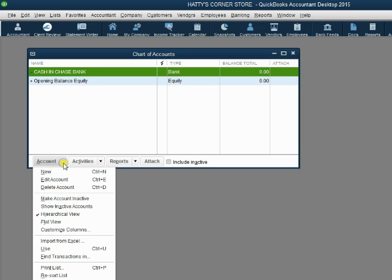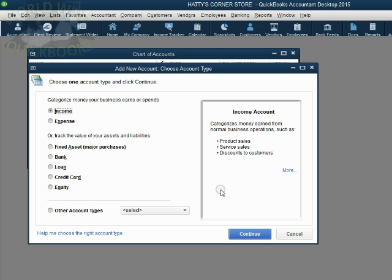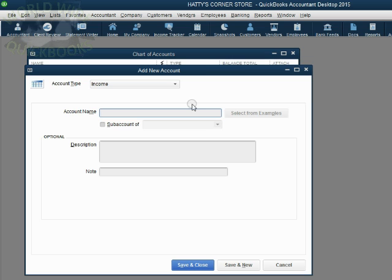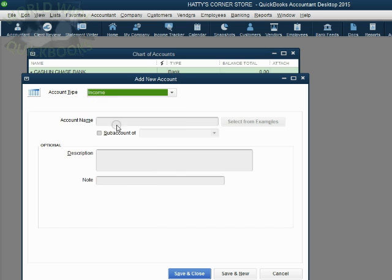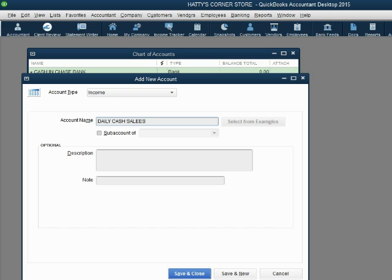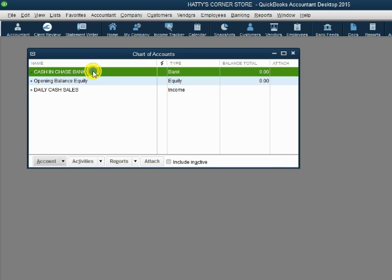Let's do another one — Account, New. The next one on the list is an Income type of account. Click Continue. In the second window, notice Income has already been chosen as the type. You can always change the choice before you save. Type in 'DAILY CASH SALES.' If you click Save and Close, it closes the window and you can verify the name and type in your chart of accounts.